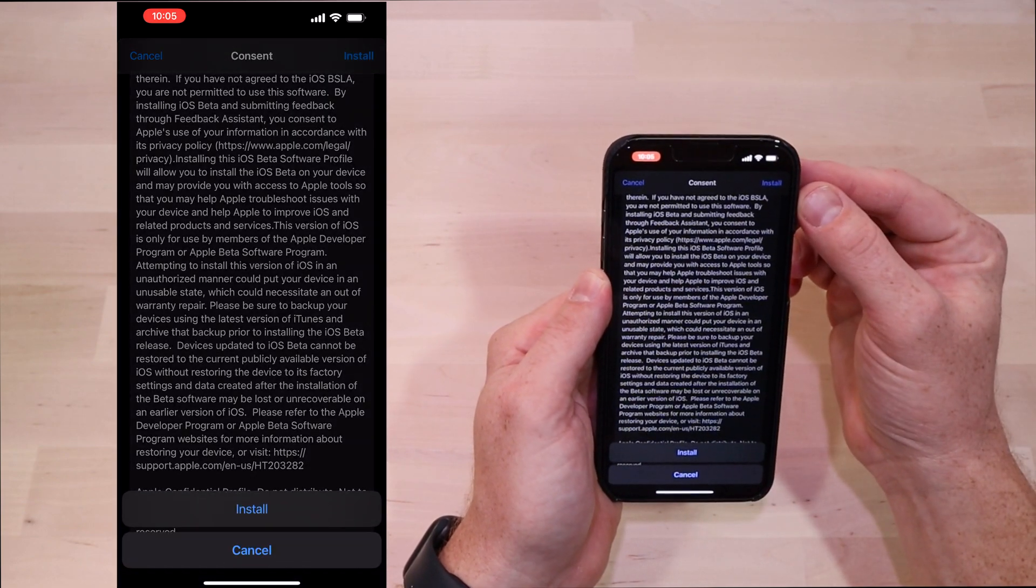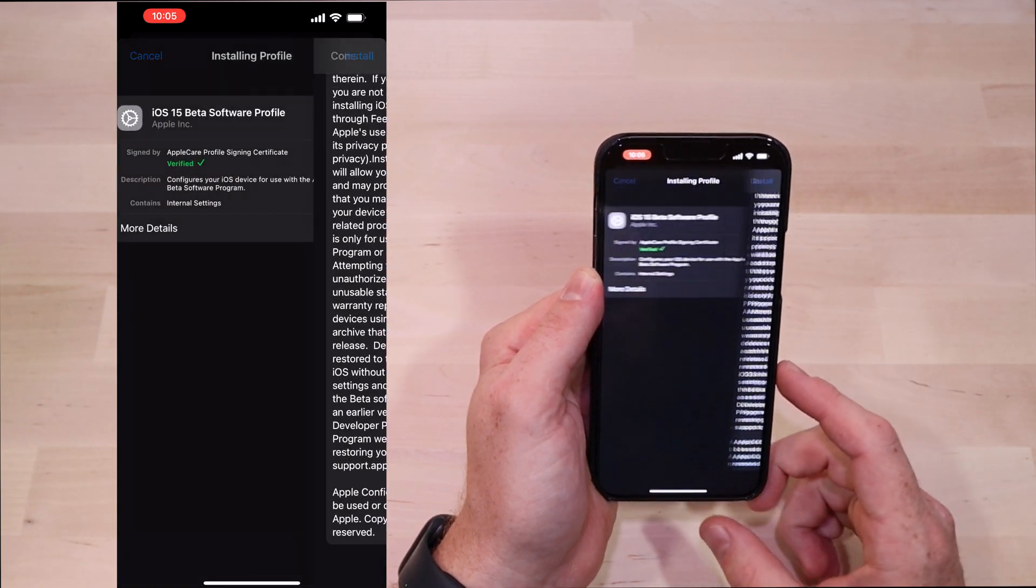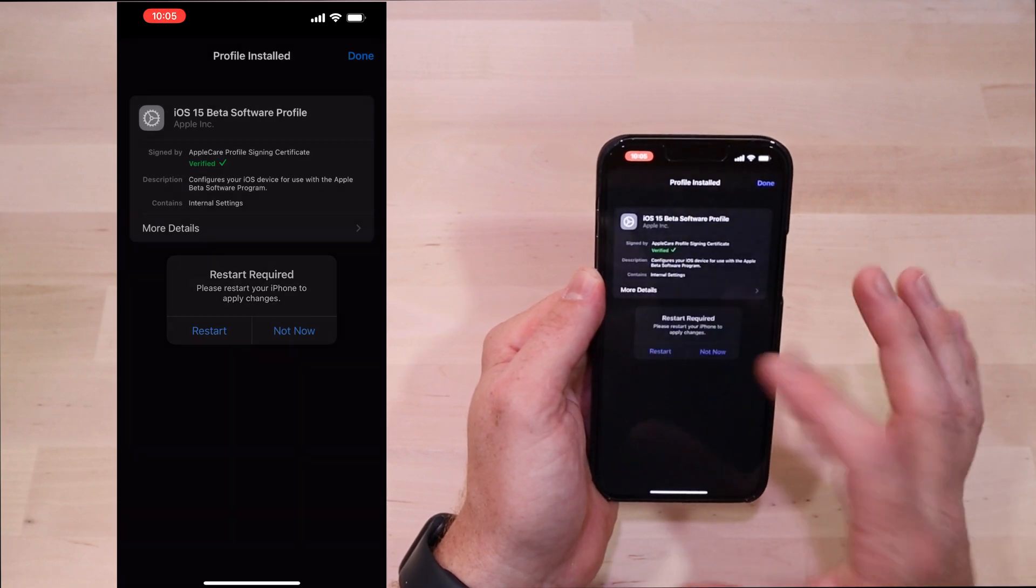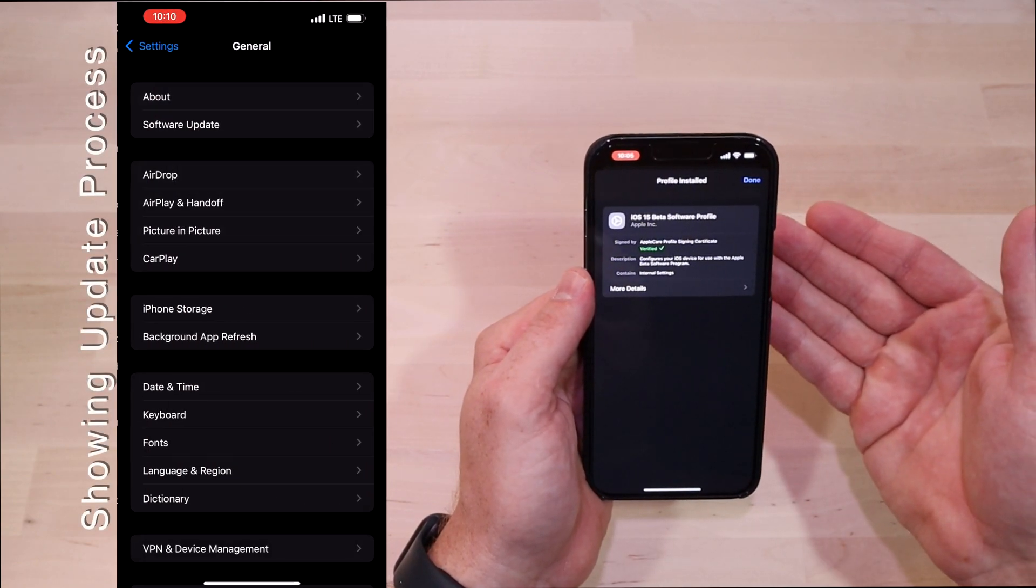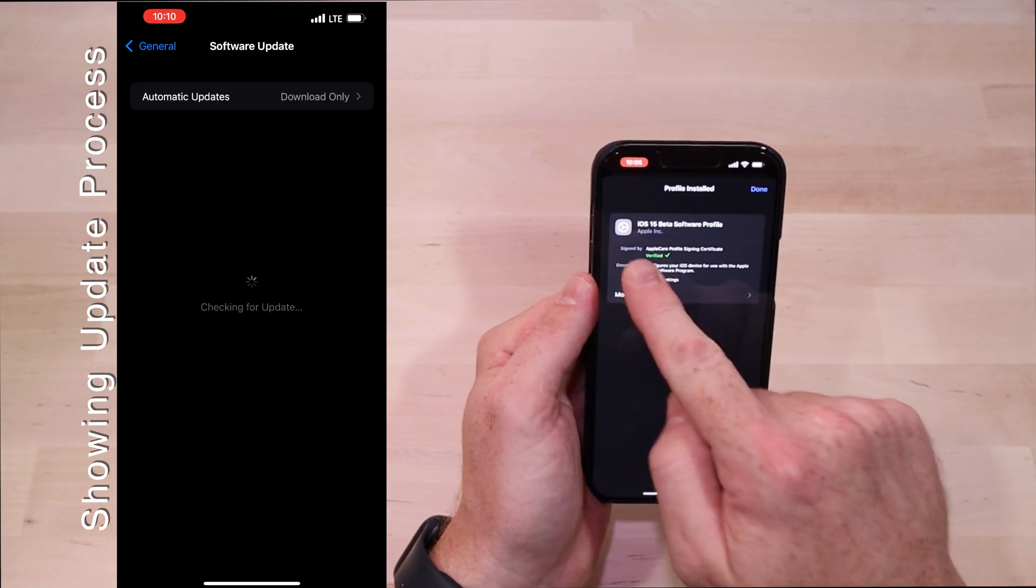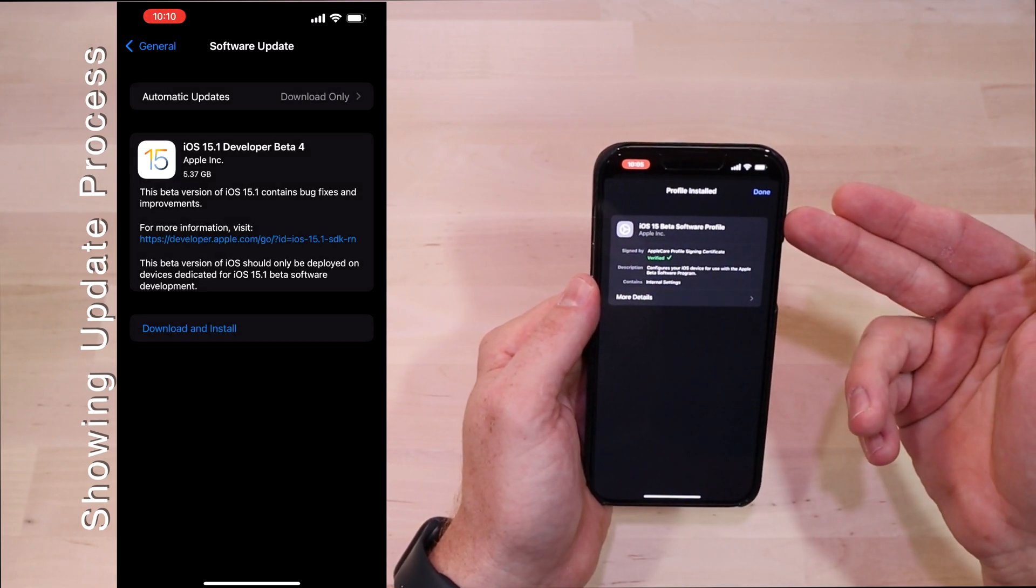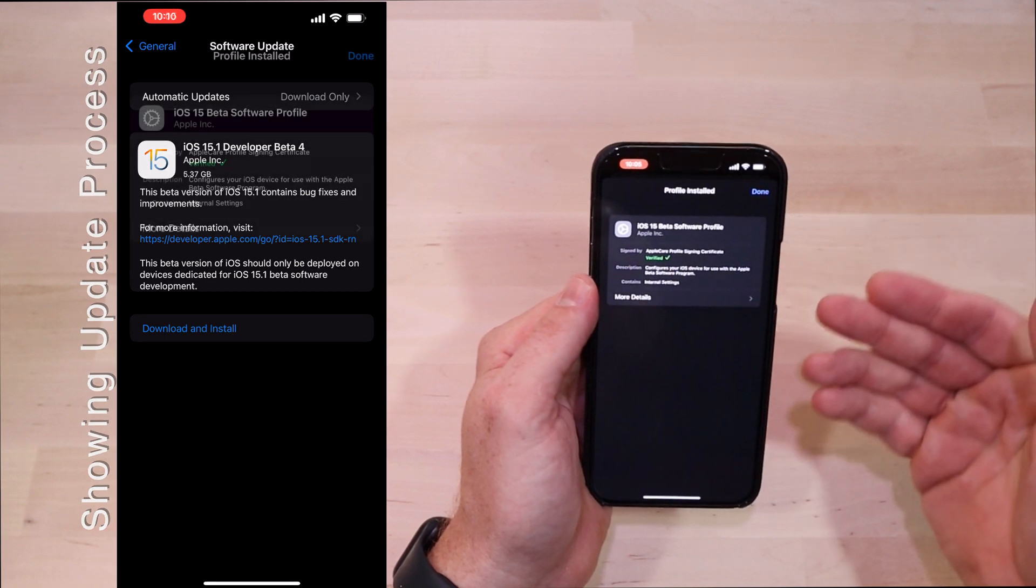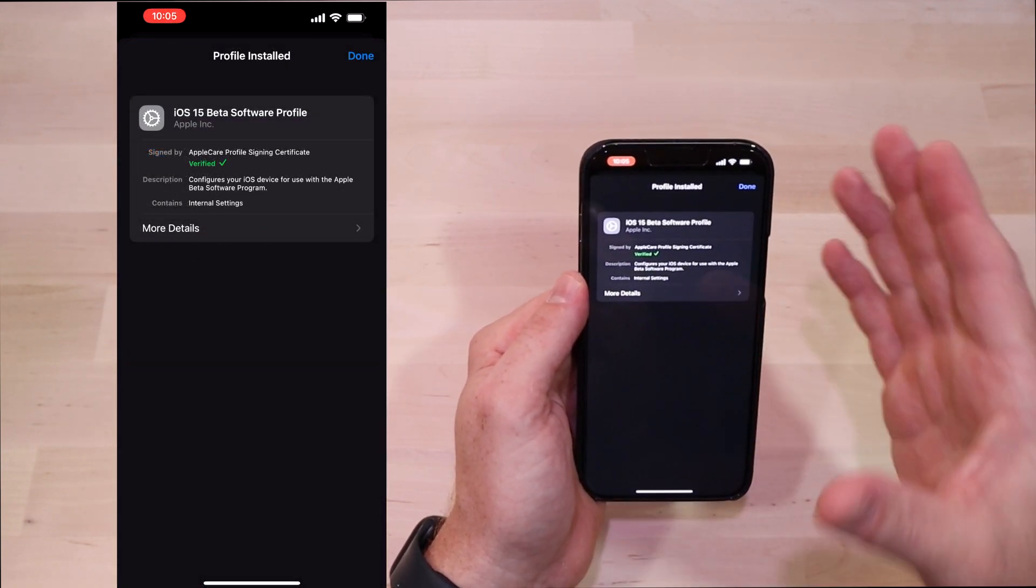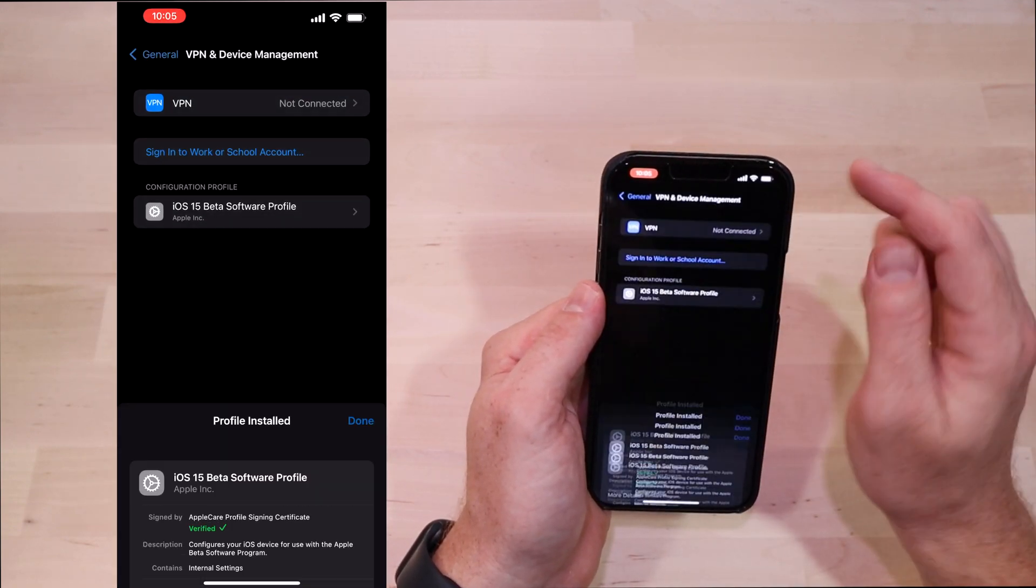Once you've typed in your code, it's going to give you the mumbo jumbo accepting all their terms and conditions. If you accept it, go ahead and click install, click install again. And now your profile is installed. When you reboot and select and search for an update, it'll show you the latest beta - in this case would be beta 4 for iOS 15 - available for download. You can go and install it.